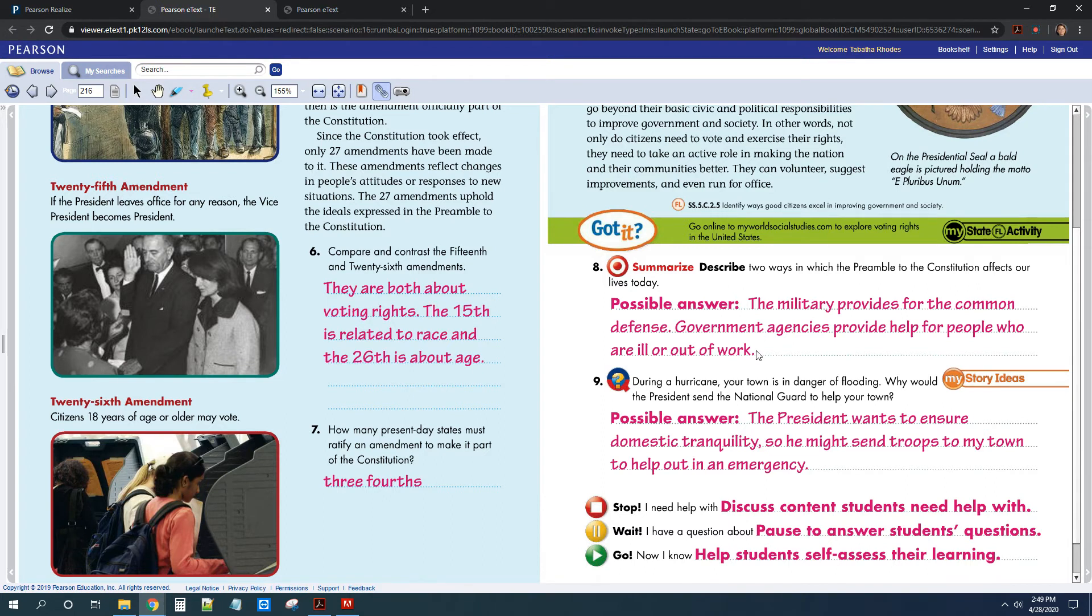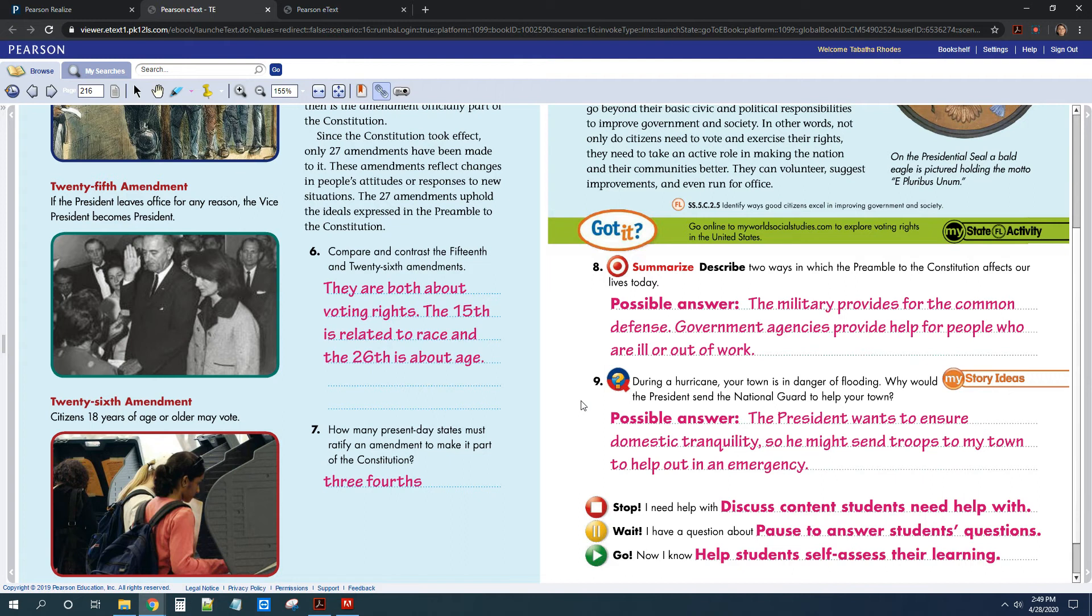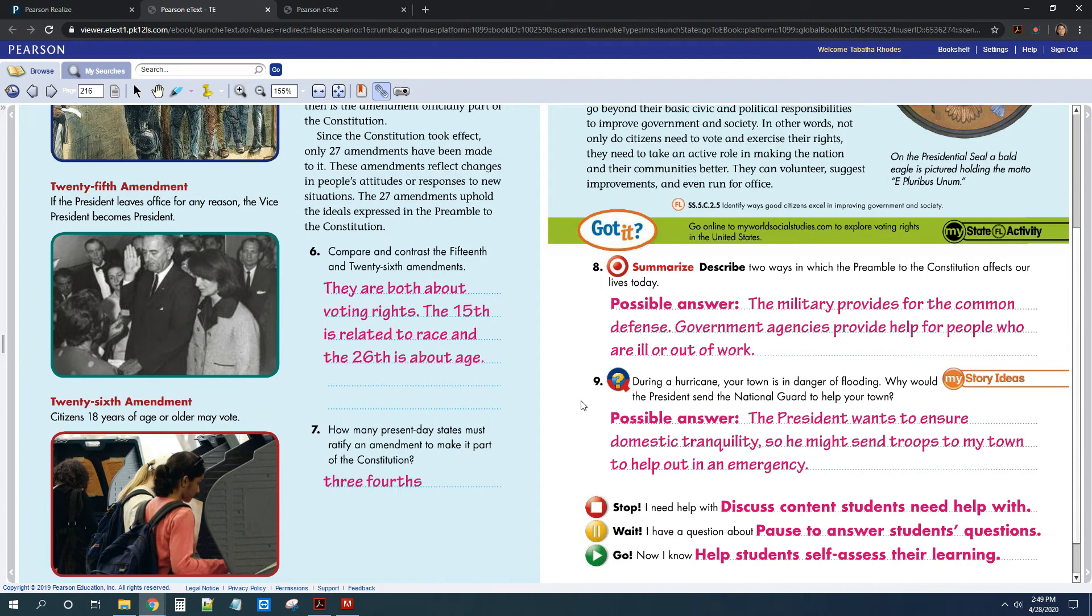Then for number nine, if our town was in danger of flooding, why would the president send the National Guard? Well, the president would send the National Guard to help us, okay? They might be able to assist, help evacuate people if need be. They might have more supplies that our local government doesn't have. That's what they're there for. They're there to help protect us within our own country and help us if we need help.